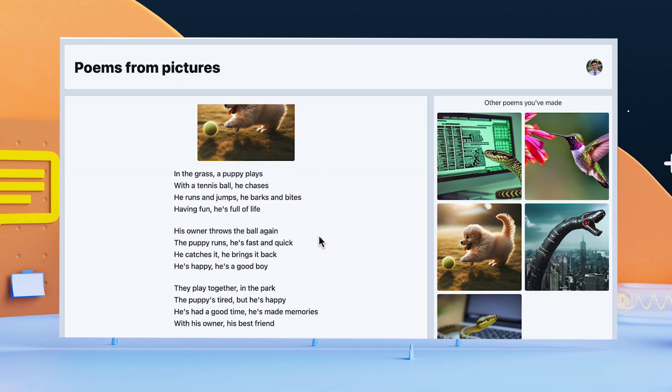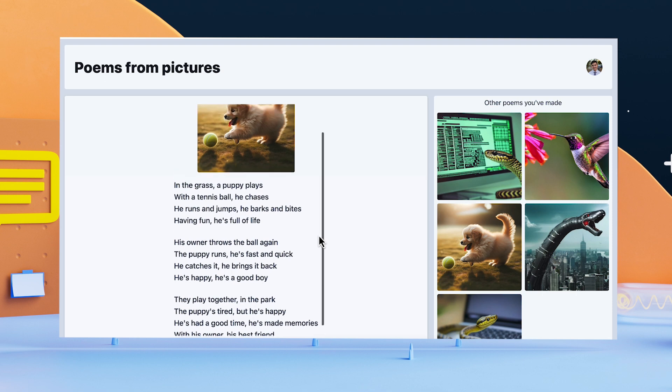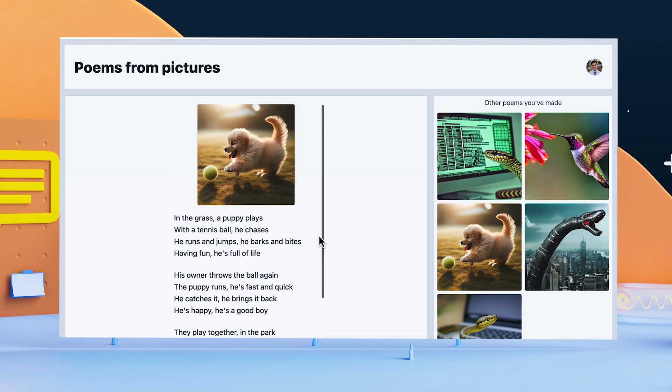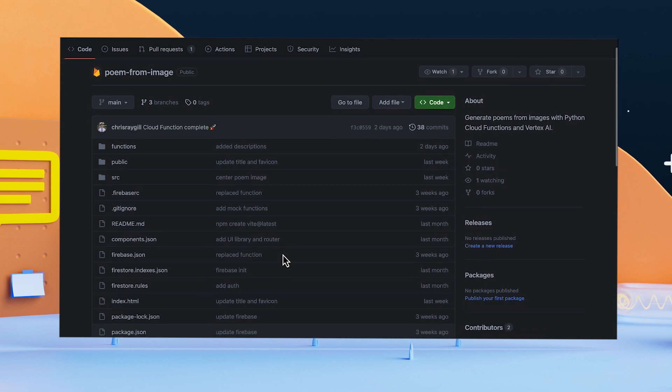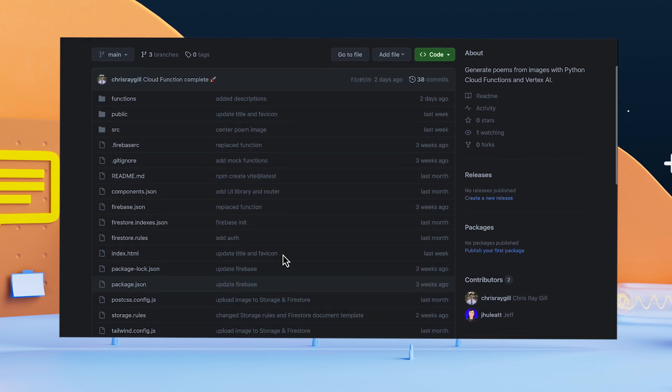And since it's deployed on Firebase Hosting, I can send a link to any of my friends so that they can create their own poems too. If you want to try deploying the app yourself or customize it to your liking, all of the source code for this app is available on GitHub.